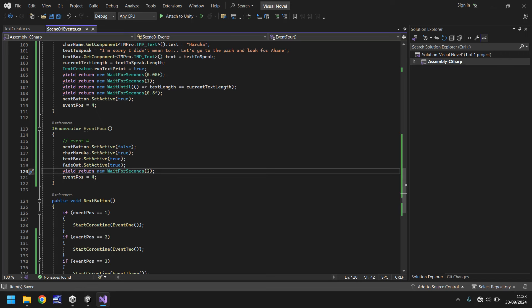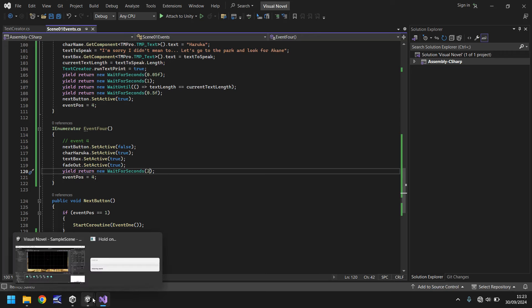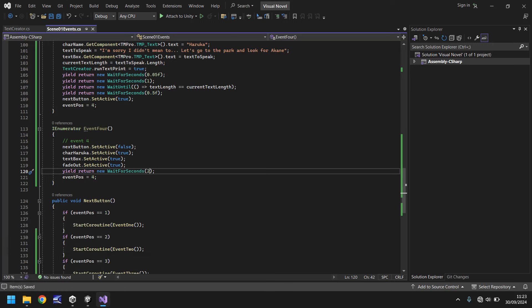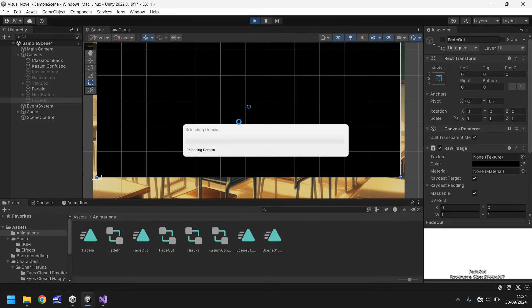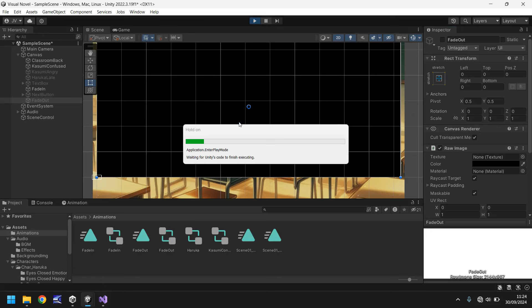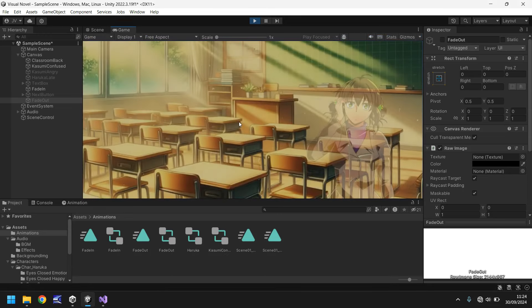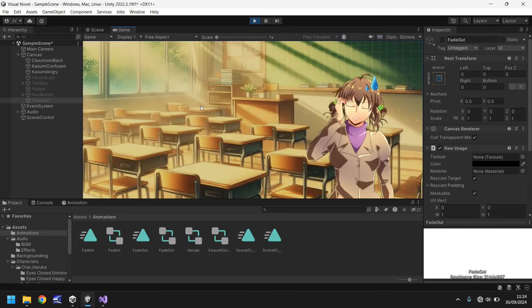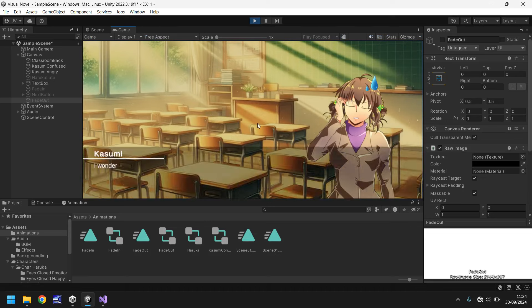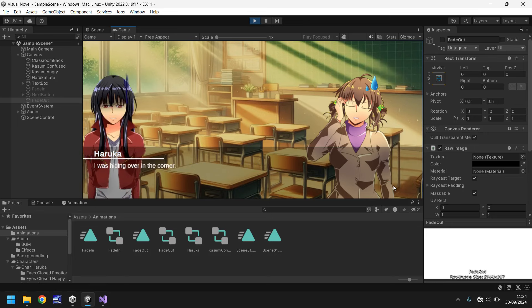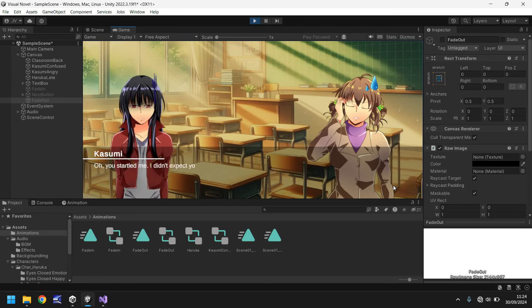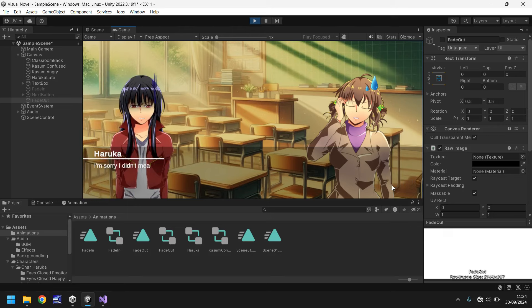So the idea is after two seconds, we'll transfer to another scene. So we'll work with scenes in just a moment. Let's make sure that this sequence works just fine. It should do because we know we've got to this point where it changes to event position four. So that event will be just a fade. So let's head back into Unity. Let's press play. And let's observe all of this scene play out as intended. So far, so good. No errors. Okay, so next. Hiding over in the corner. Yep. Oh, you startled me. Didn't expect you there. I'm sorry. I didn't mean to. Let's go to the park and look for Akane. Next.